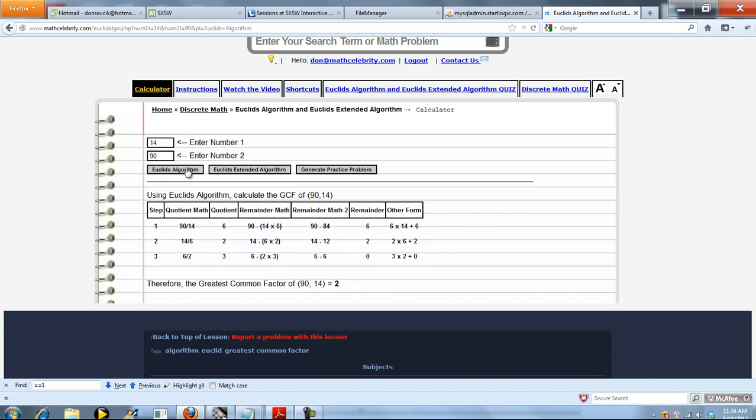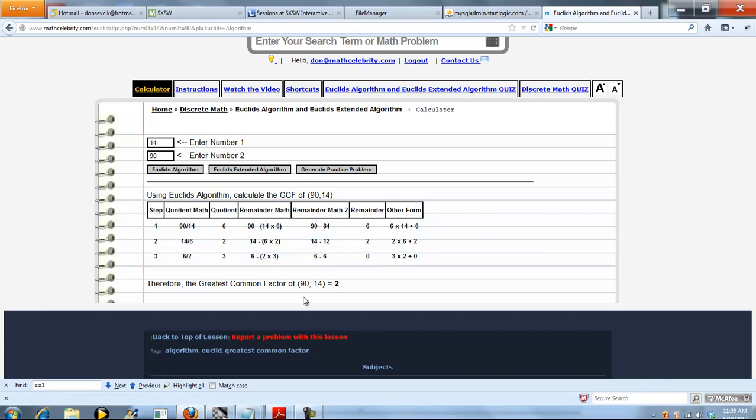We're going to do Euclid's Algorithm first, then we'll move to this button next. So the way it works is you start with, you're running quotients on each line and you get a remainder. And you're going to keep repeating these steps until you get a remainder of zero. So it took us three steps to get the greatest common factor of 90 and 14. And that's two because this was the final remainder that was needed to run this quotient to get a remainder of zero. Therefore, the greatest common factor of 90 and 14 is two.